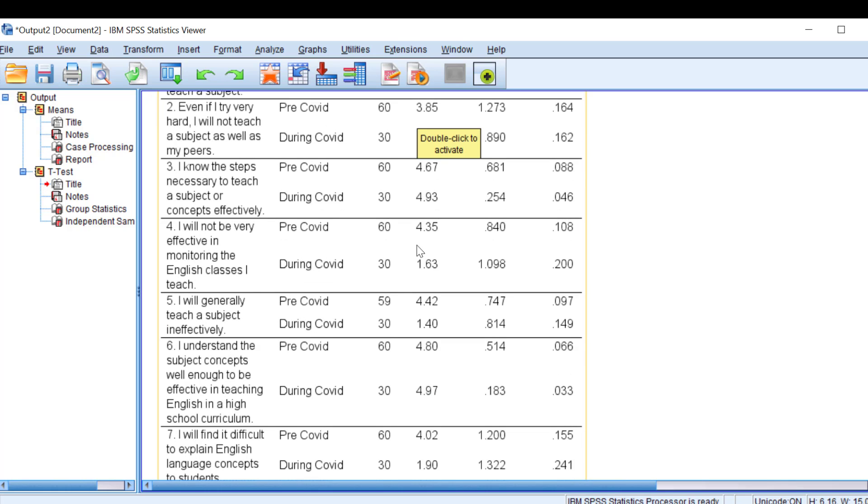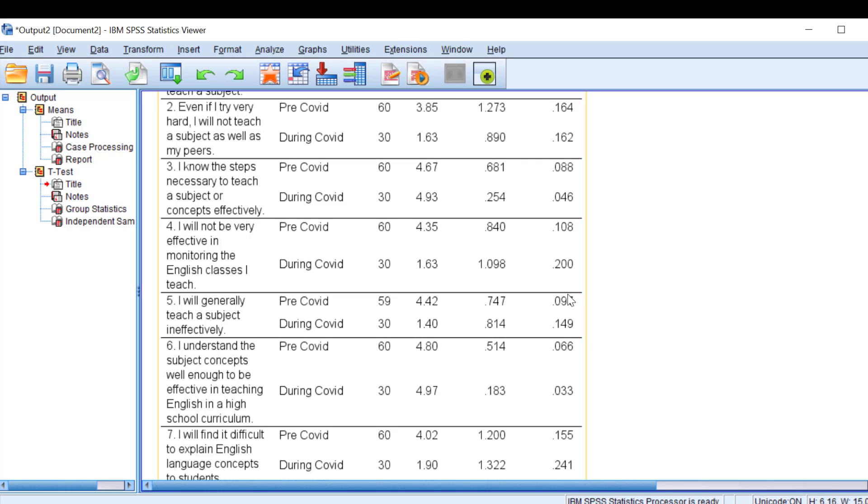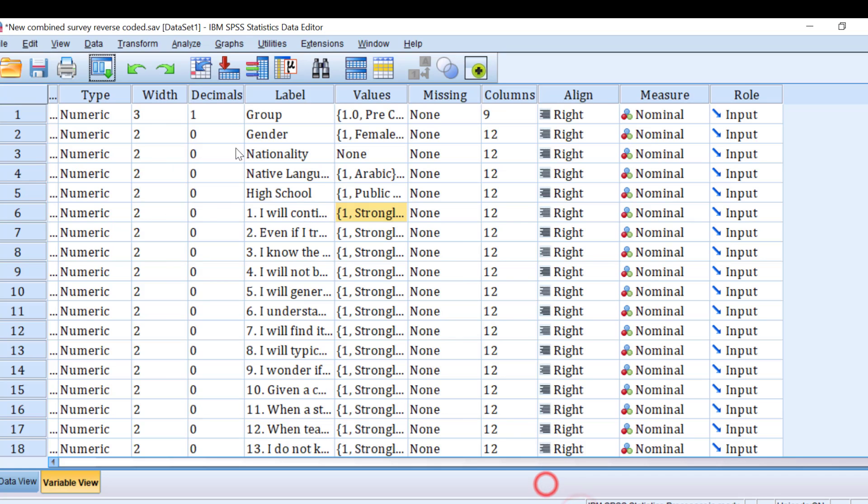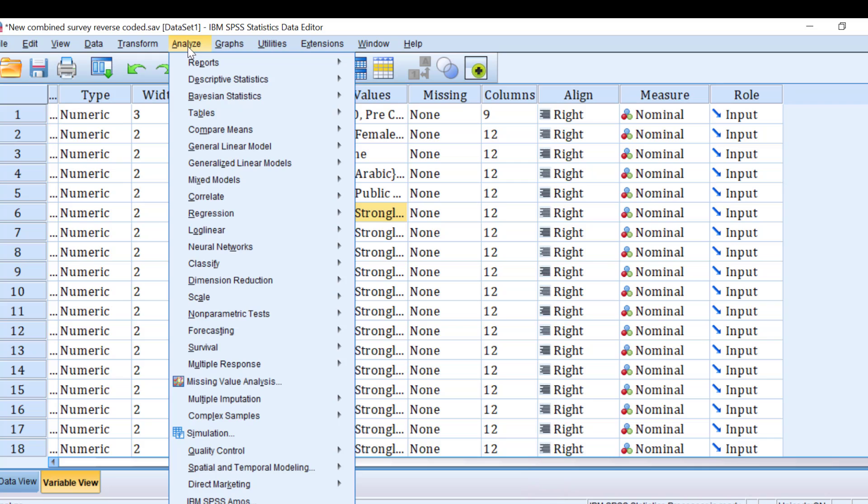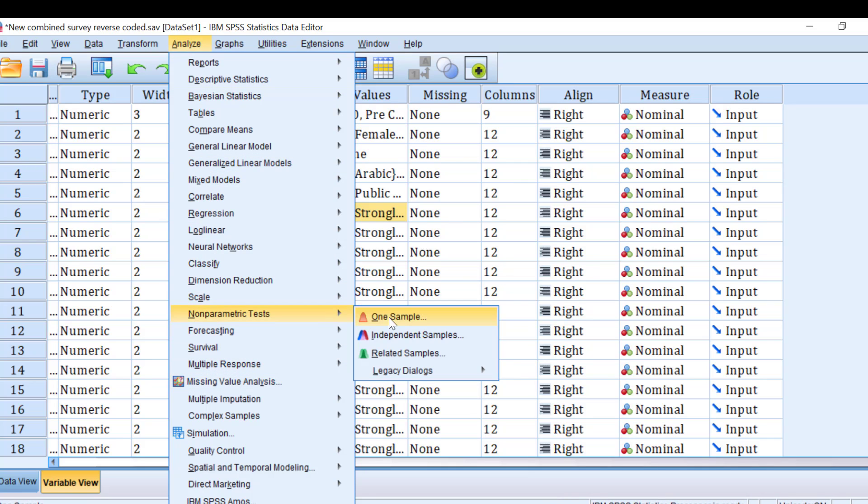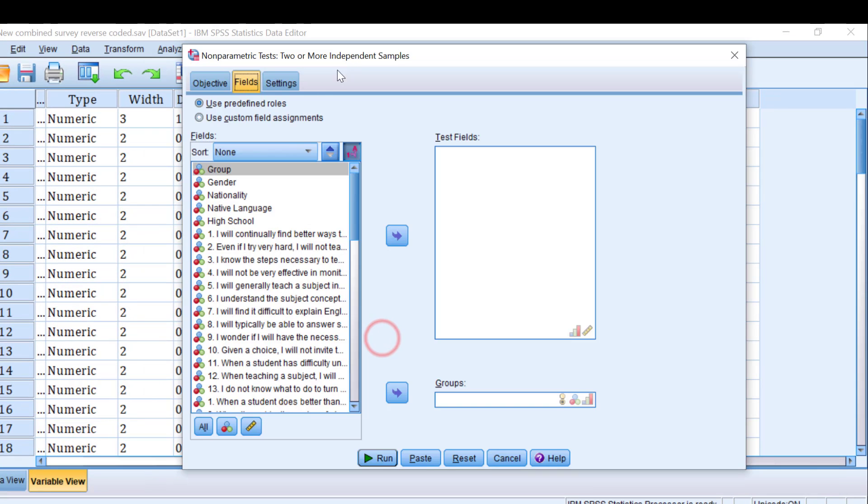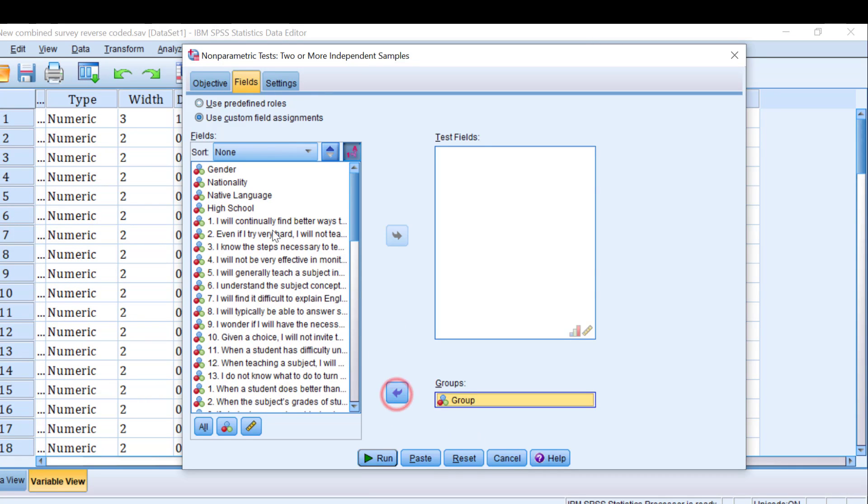The third method is more applicable since it does not assume many assumptions and it's used when the assumptions of the independent samples t-test are violated. To go about this third or last method, so we go to Analyze and then we are going to go to non-parametric tests and independent samples.